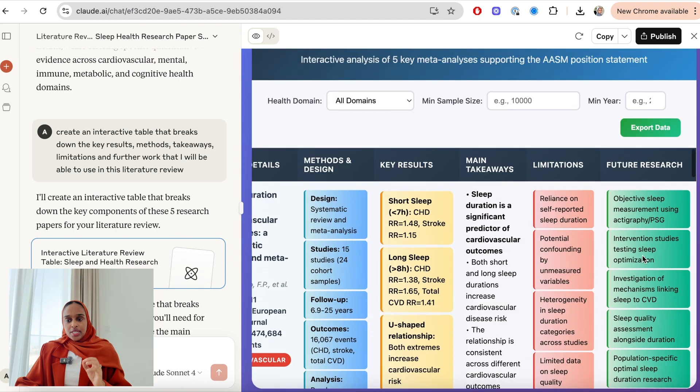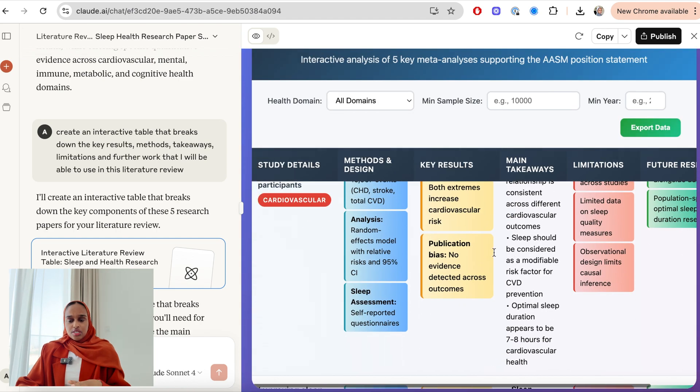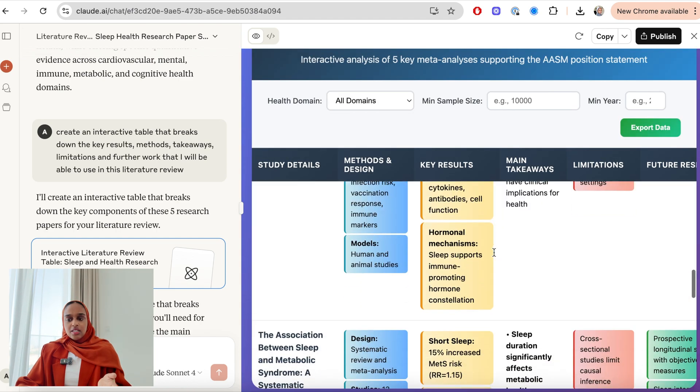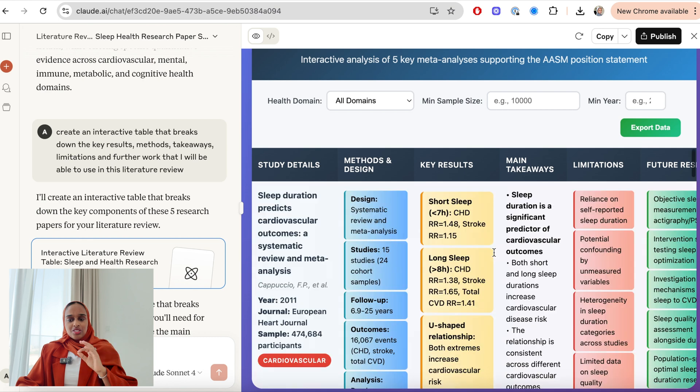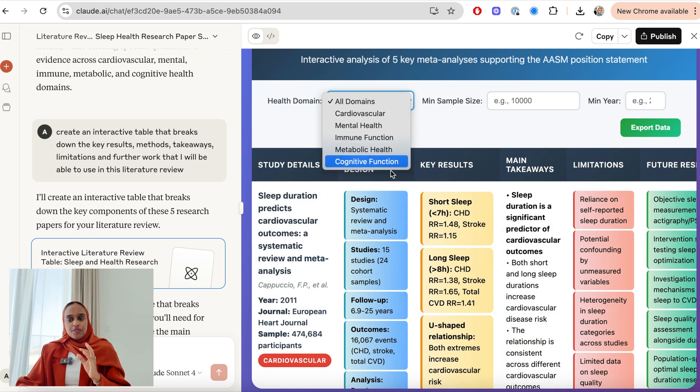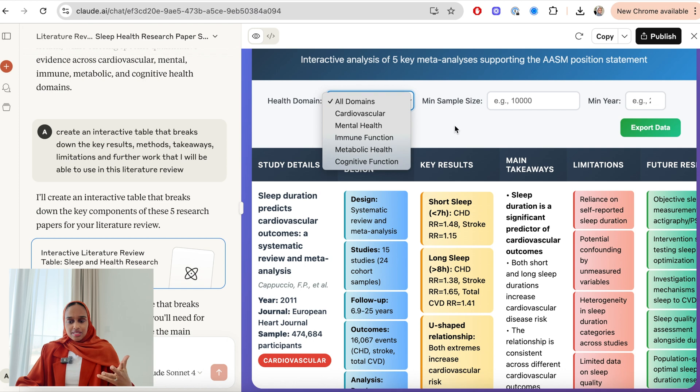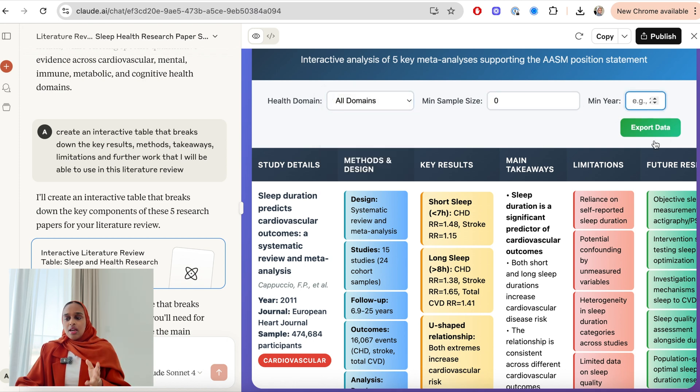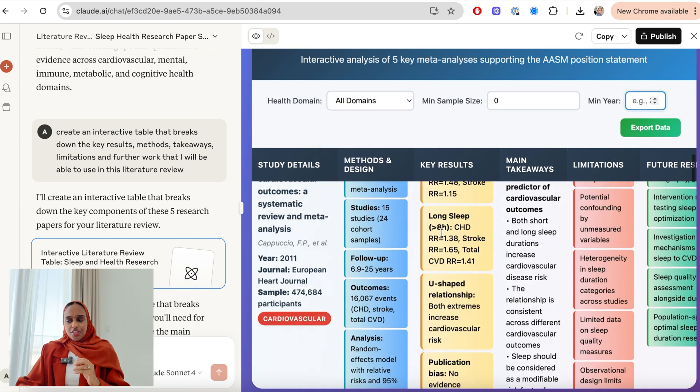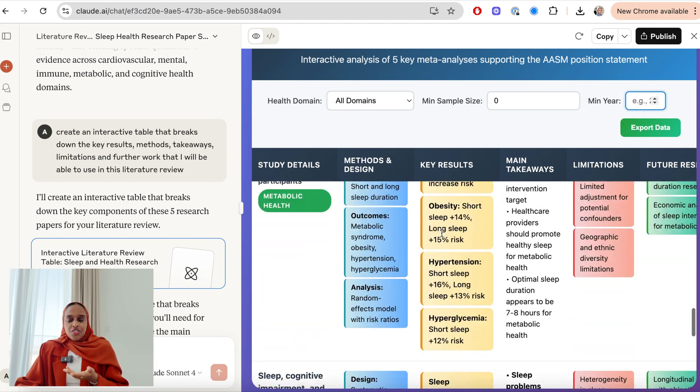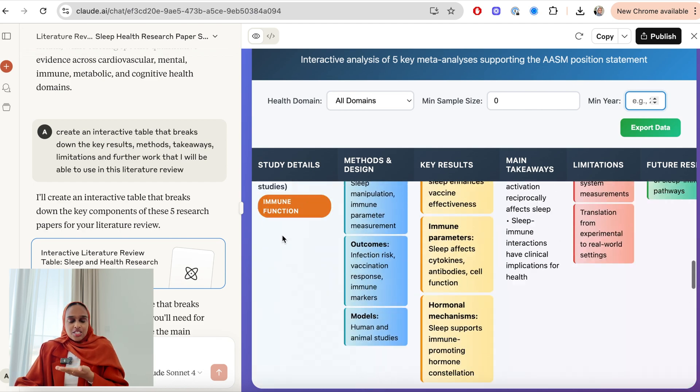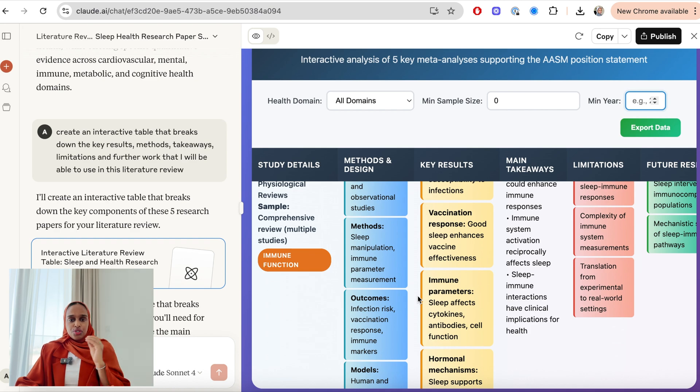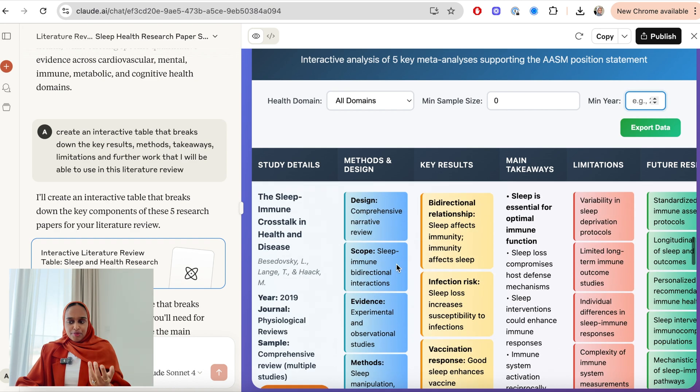Another thing that I can do is I can change this visual design very easily. So I can say actually get rid of the colors, or I can say don't filter for sample size, or I can say add a certain filter. So I can really quickly change this format, and there is no other tool. There is genuinely no other AI tool that will do this for you using the information that I provided it.